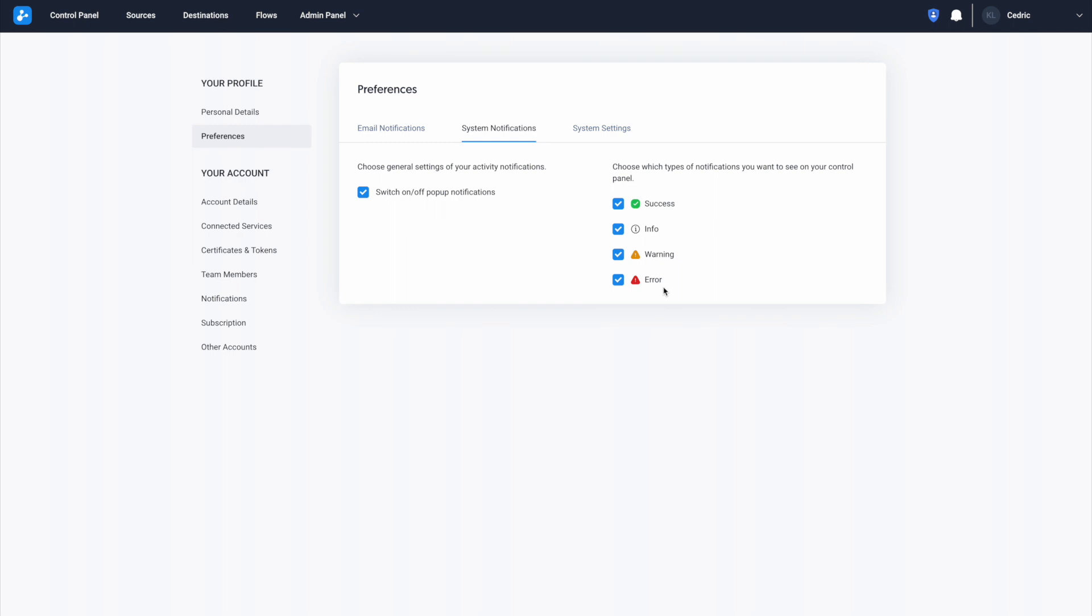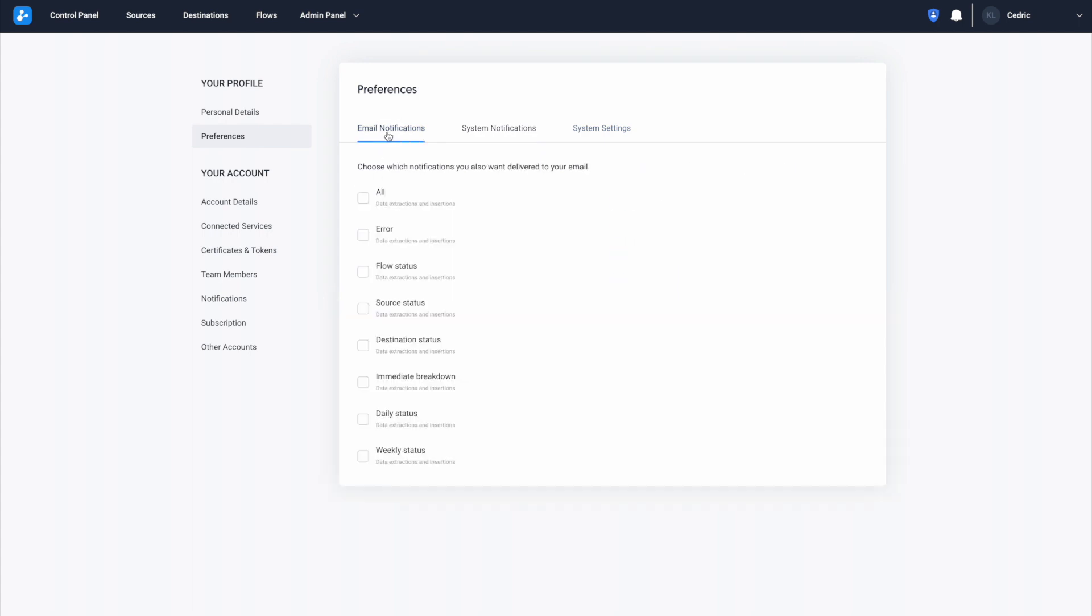By default, all system notifications are turned on, but you can switch them off by clicking here. Email and system notifications are very useful for monitoring integrations and they keep you informed of any updates in the platform or with your connectors, so you can act immediately without any disruption to your integrations.